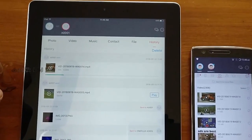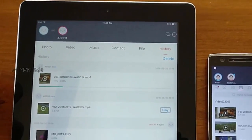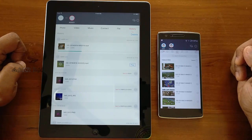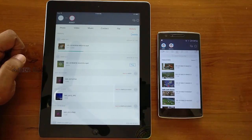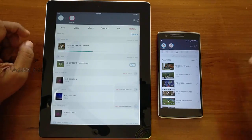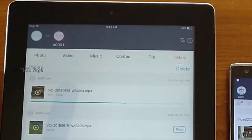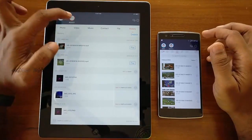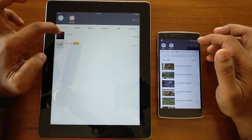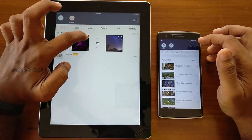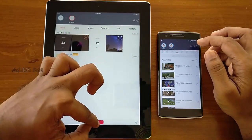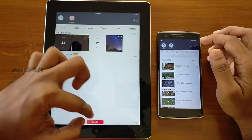You can see the file is being transferred from the Android device to the iOS device. Similarly, you can send files from the iOS device to the Android device.